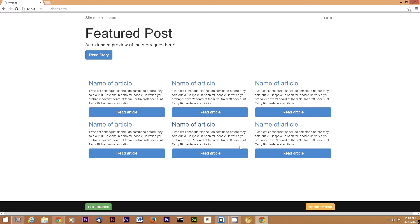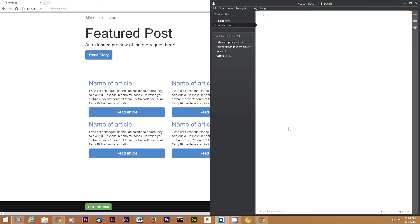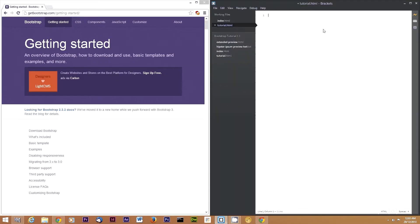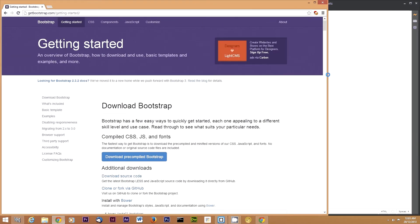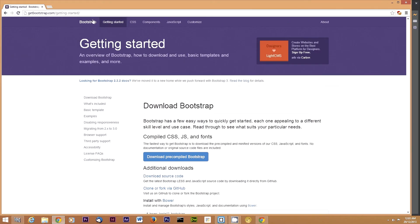You can use any text editor to do this. I'm using Brackets, which is open source and maintained by Adobe — I'm not sure if that means it's good or bad. So we're going to hop over to getbootstrap.com, which is the official Bootstrap website.